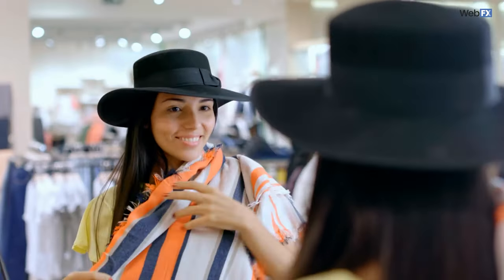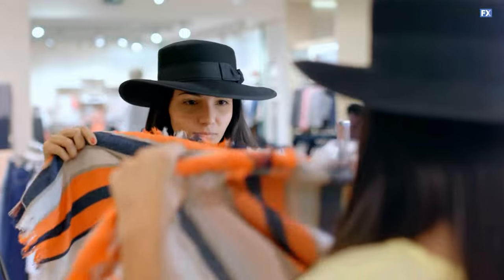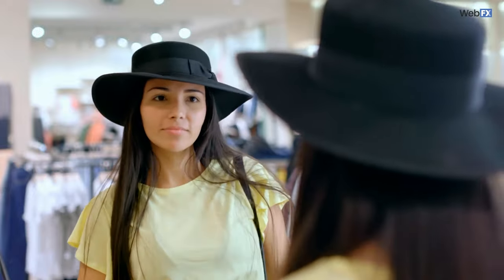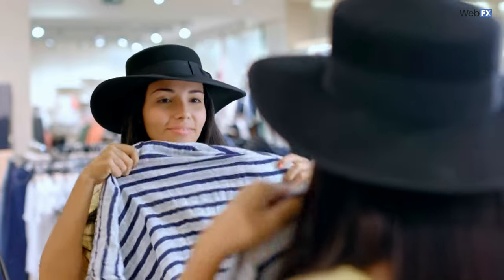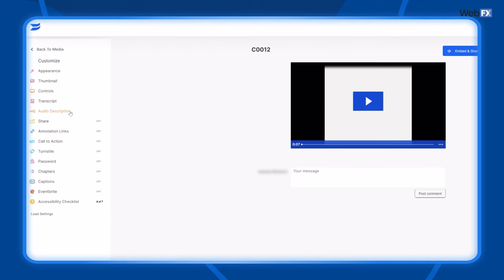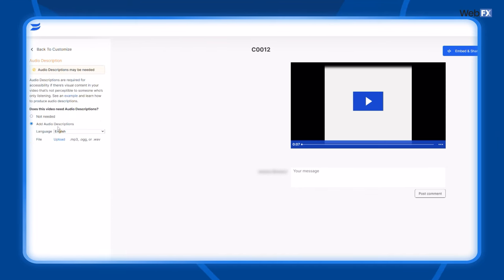Audio descriptions add another layer of accessibility. These are separate audio tracks that describe what's going on in your video between gaps of dialogue. For example, if two people are talking about their recent shopping trip and the video cuts to footage of a person trying on clothes, the audio description would explain what's happening — something like: 'A woman stands in front of a mirror and drapes two scarves over her shoulder.' A hosting platform like Wistia allows you to upload audio descriptions and even has a video accessibility checklist when you upload your videos.